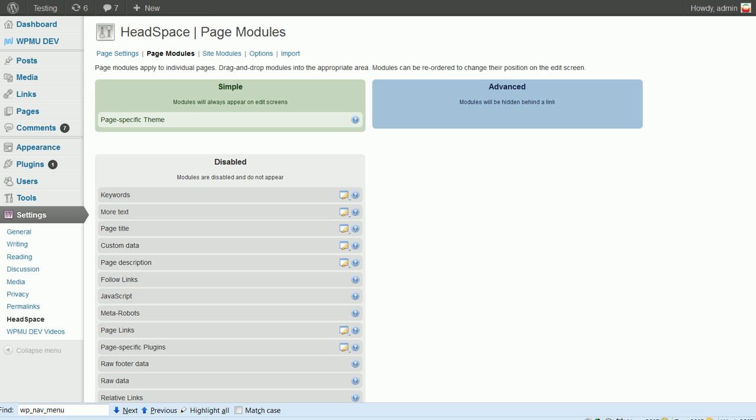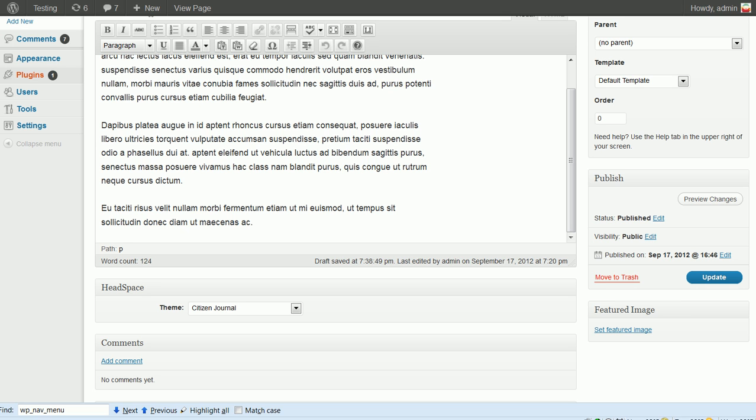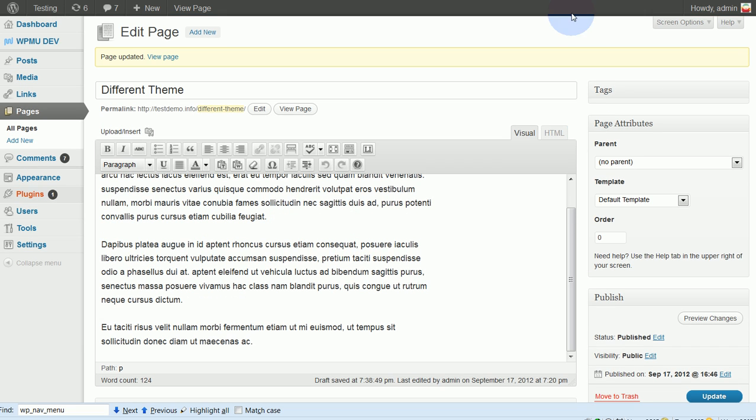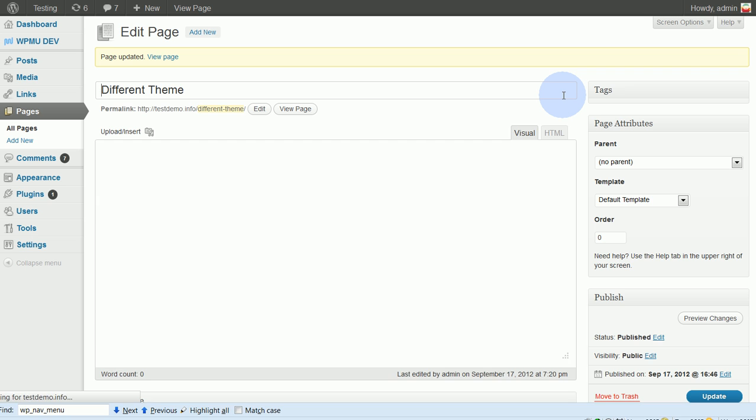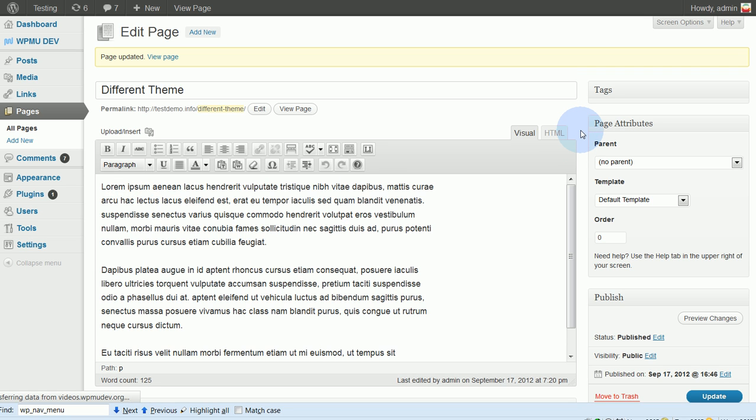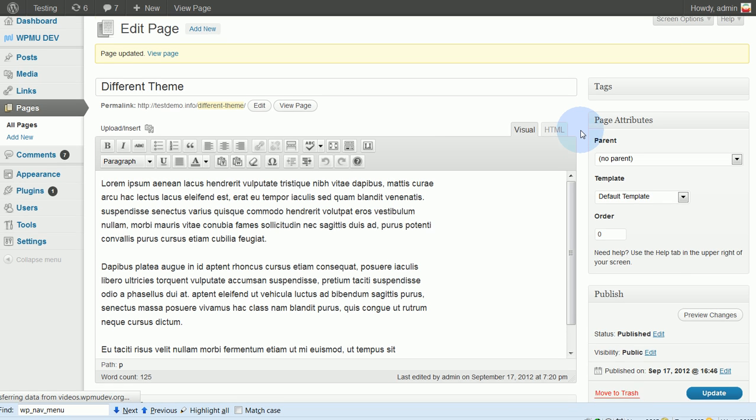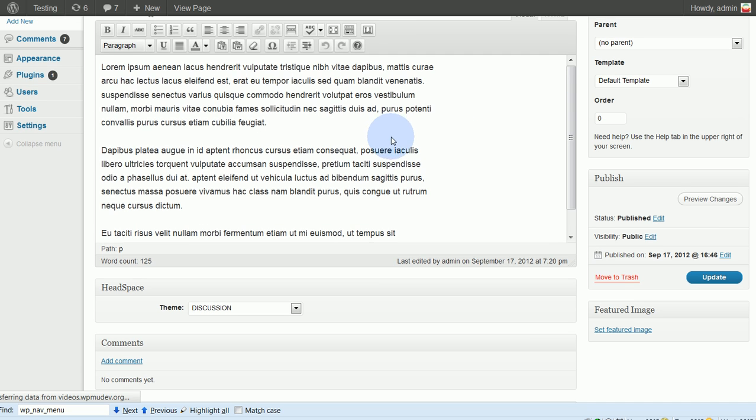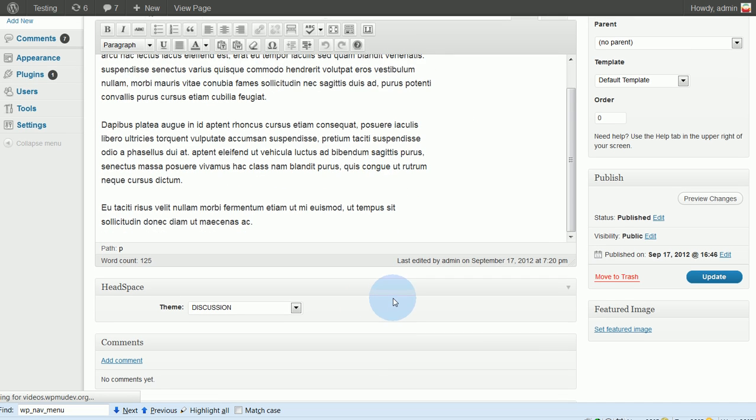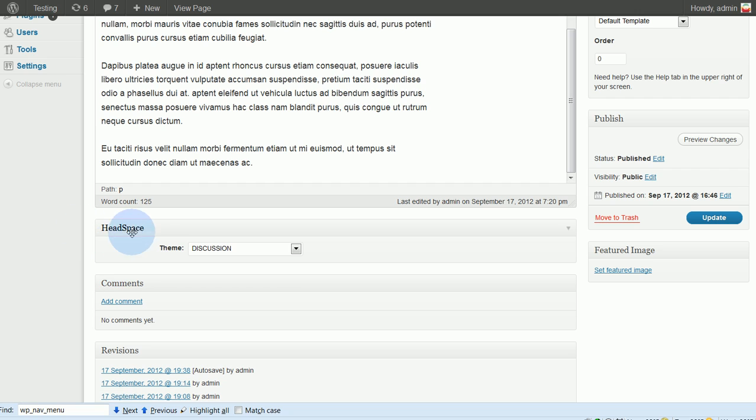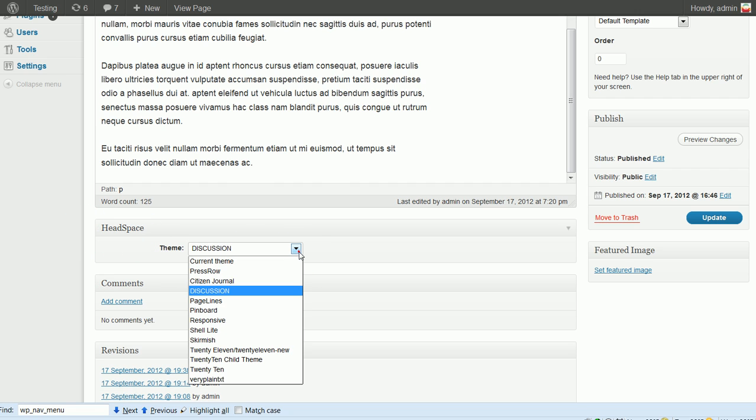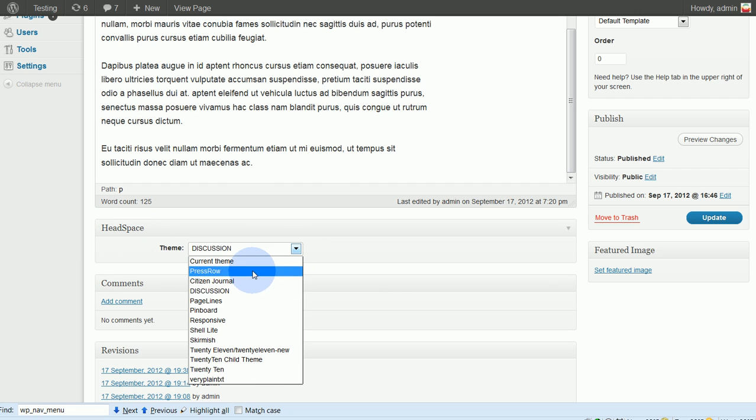All right, now I want to go to the page that I created. Let me just refresh things to make sure everything's right. And underneath my Editing section, I'll have my Headspace section. And here's where I choose the theme that I want.